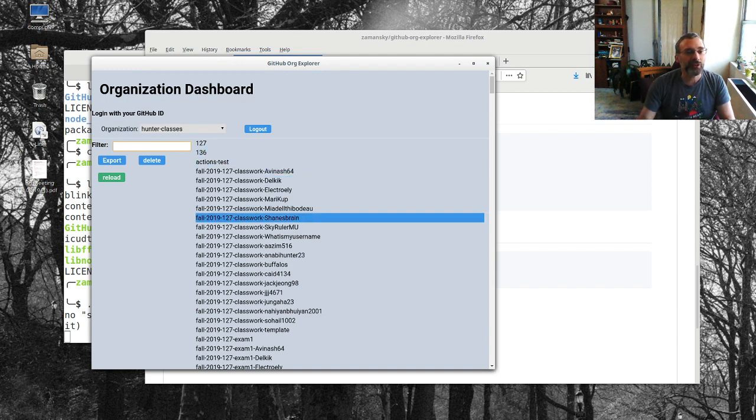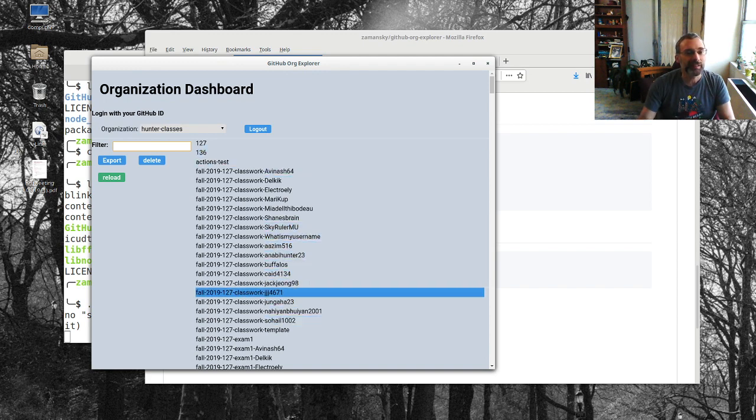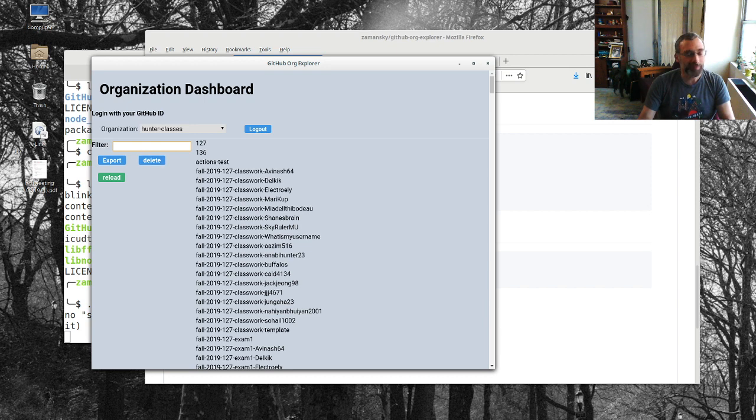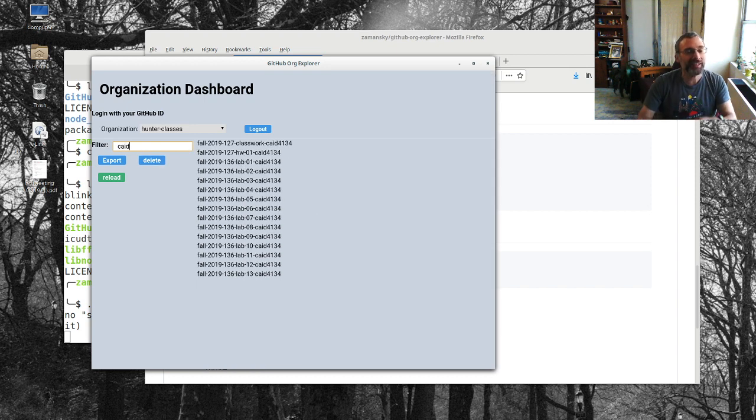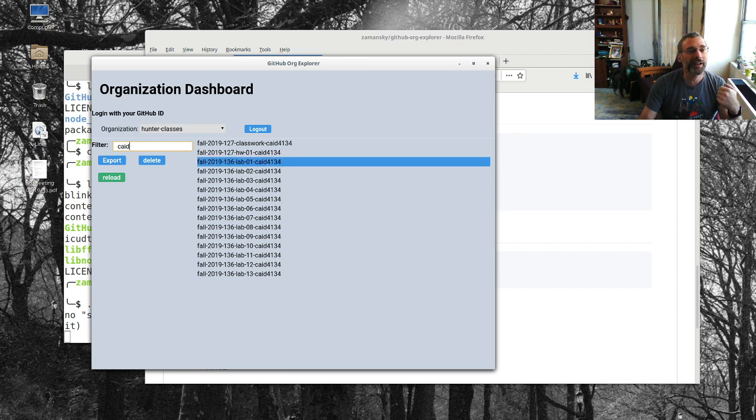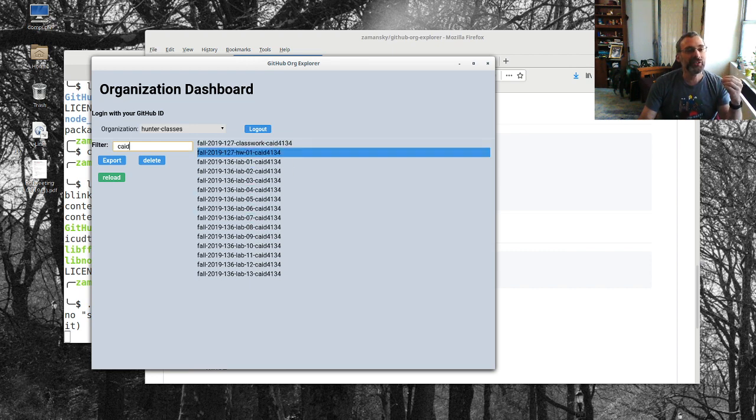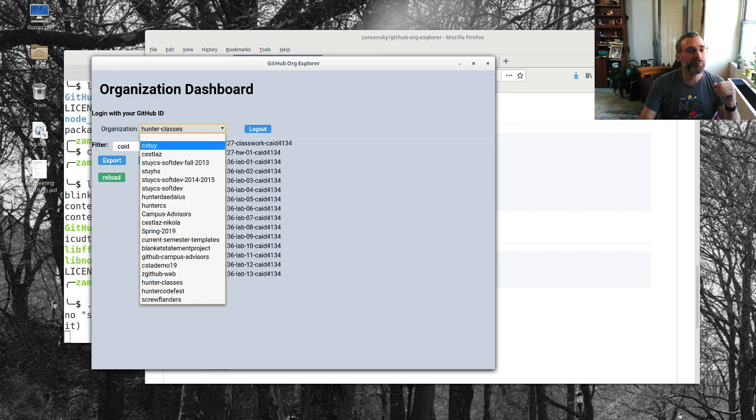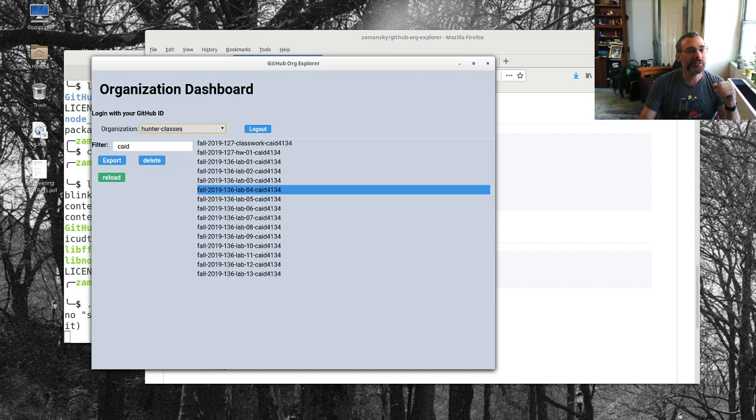Or we can just do whatever. I have a particular student here, caid, I can be like caid and that's going to give me all of this particular student's repositories. So basically this gives me, I'll give you a demo of this more.